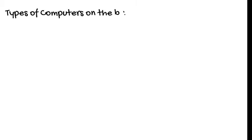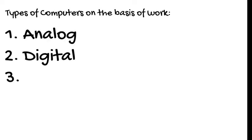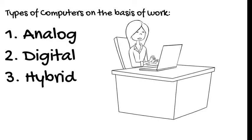The computers are classified according to their work or according to their purpose into three types. They are the analog computers, digital computers and hybrid computers.